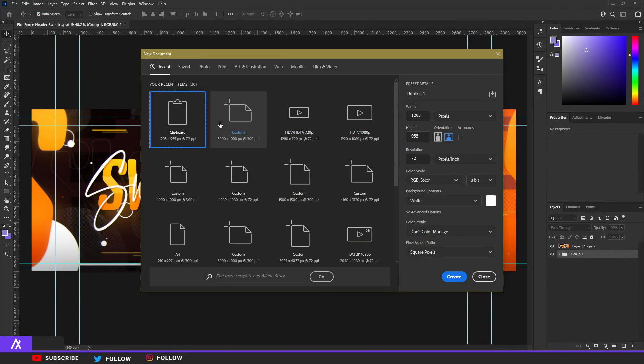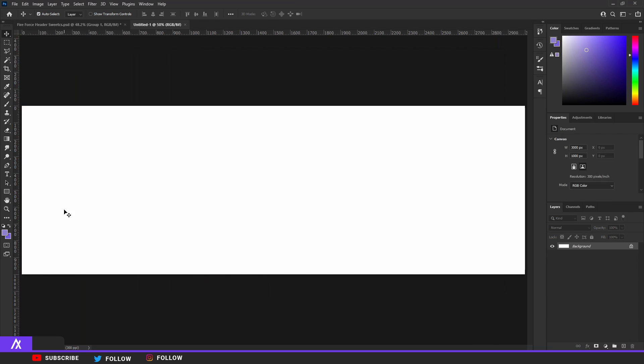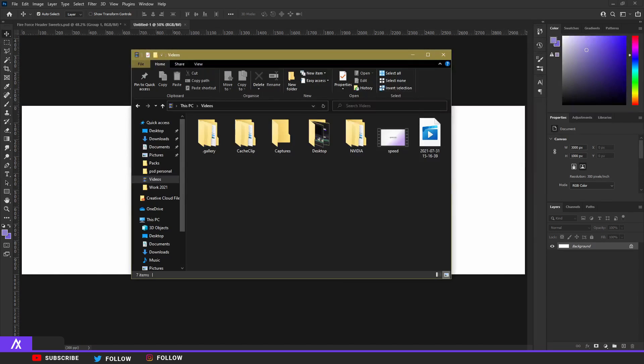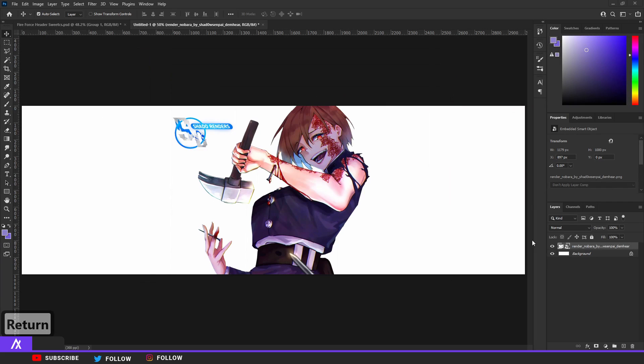First, create a new file. This file will want to be 3000 by 1000 pixels and the resolution at 300. Then find yourself a nice render that you have.